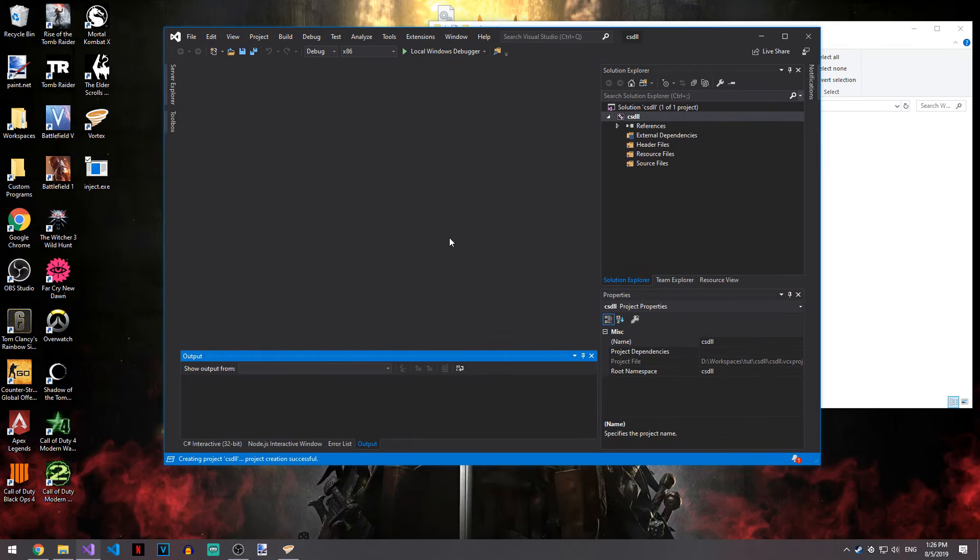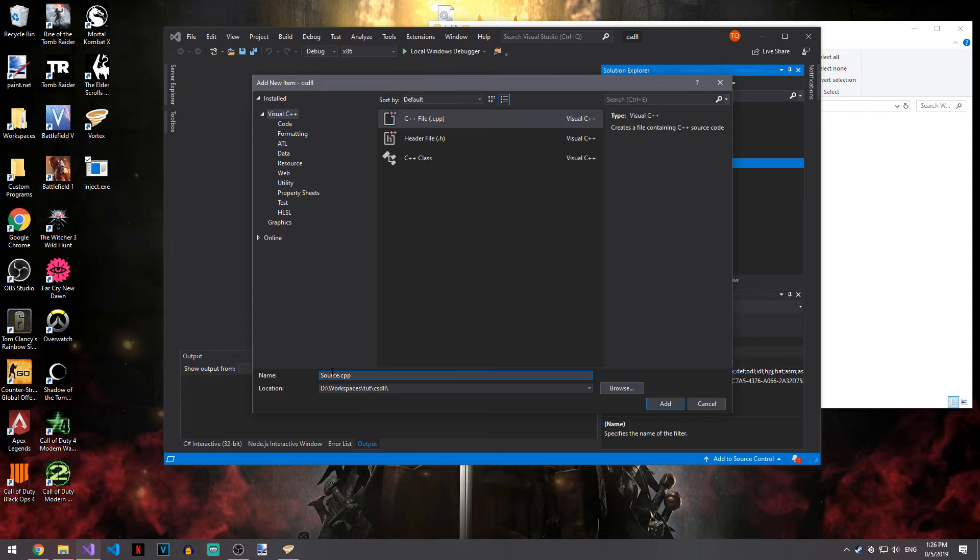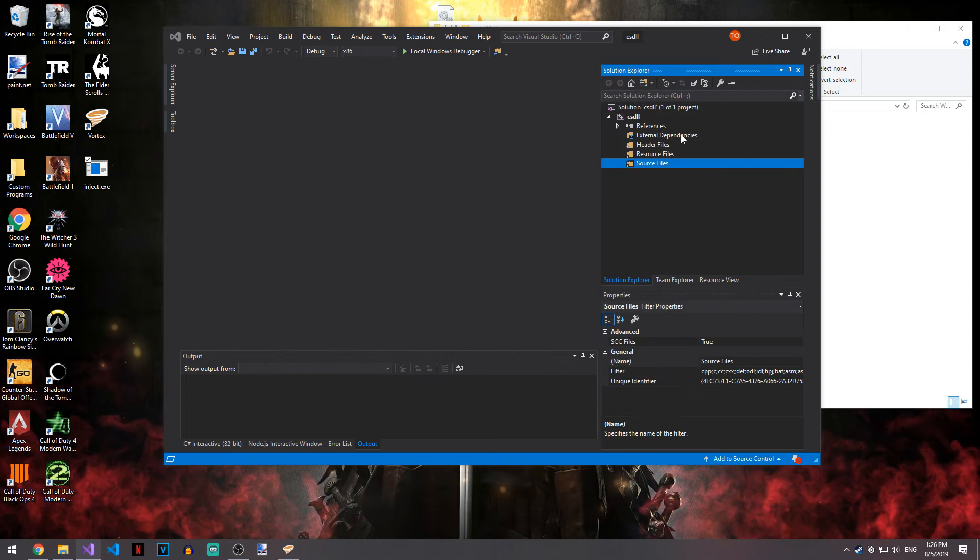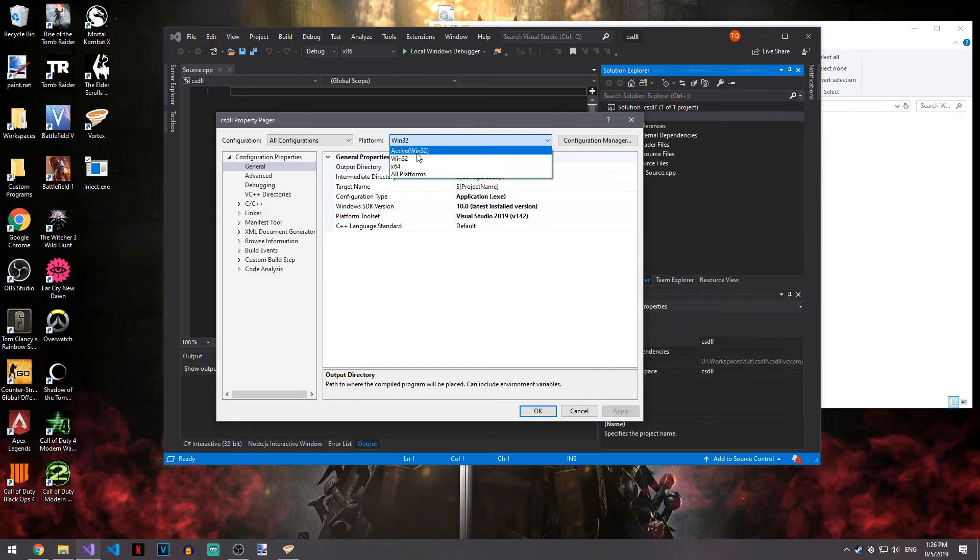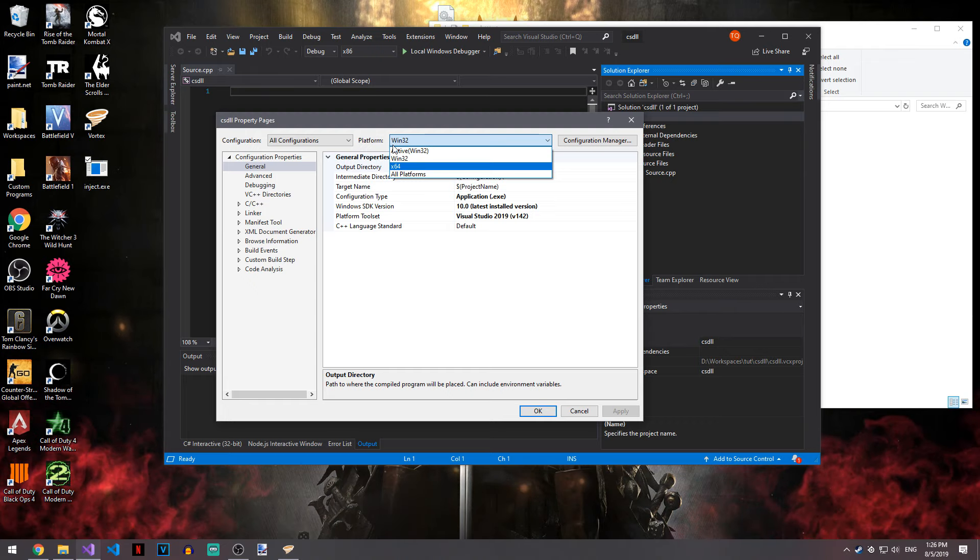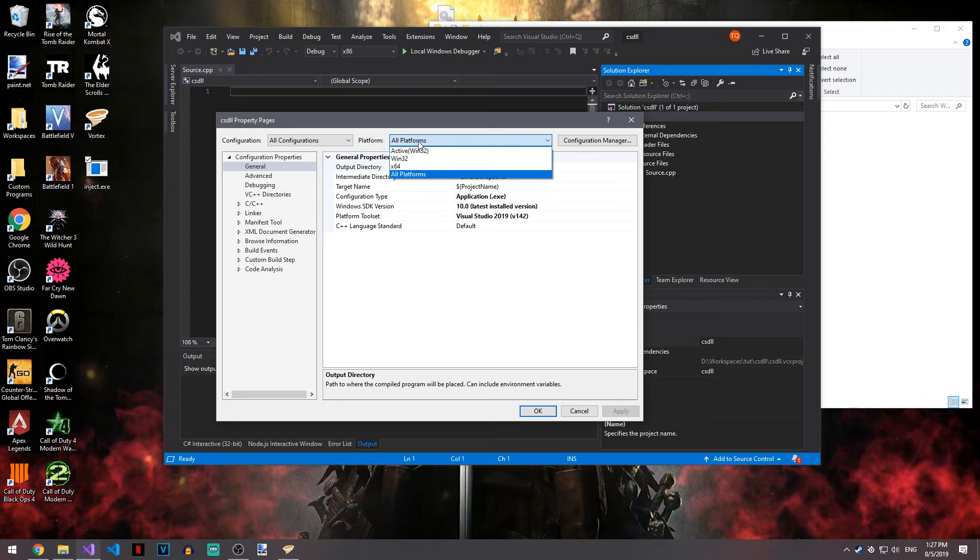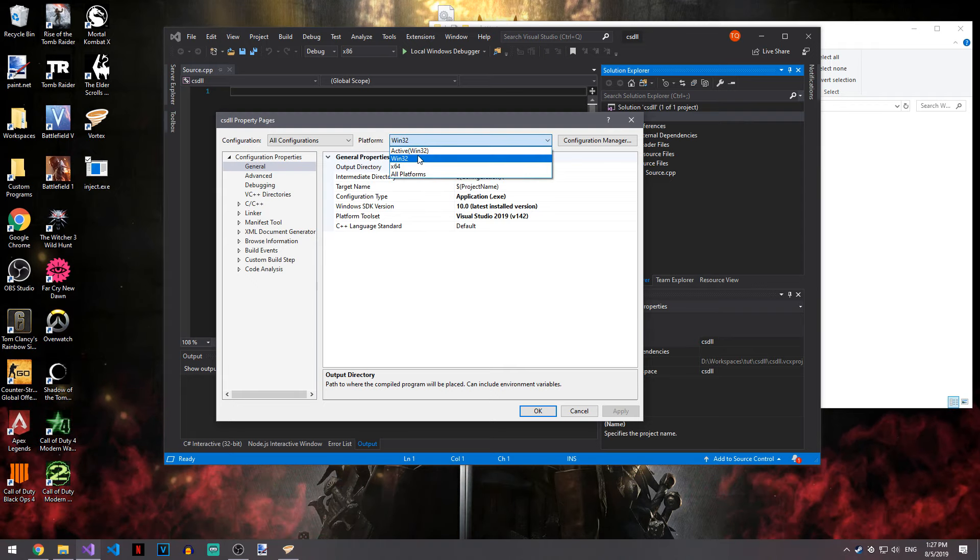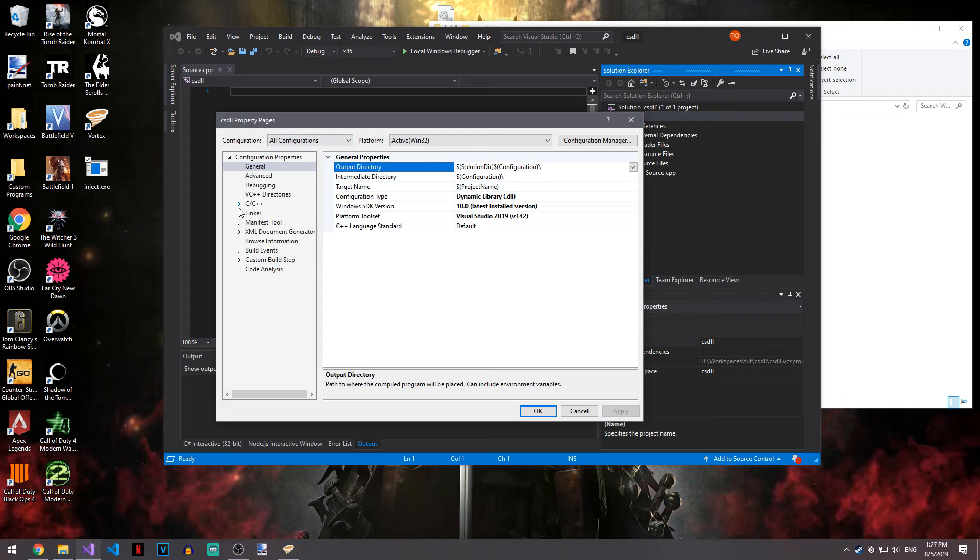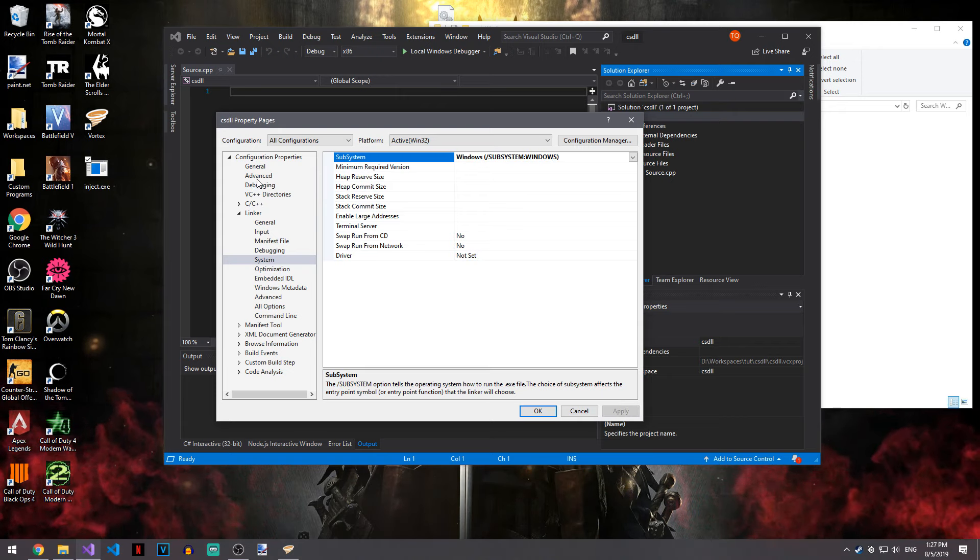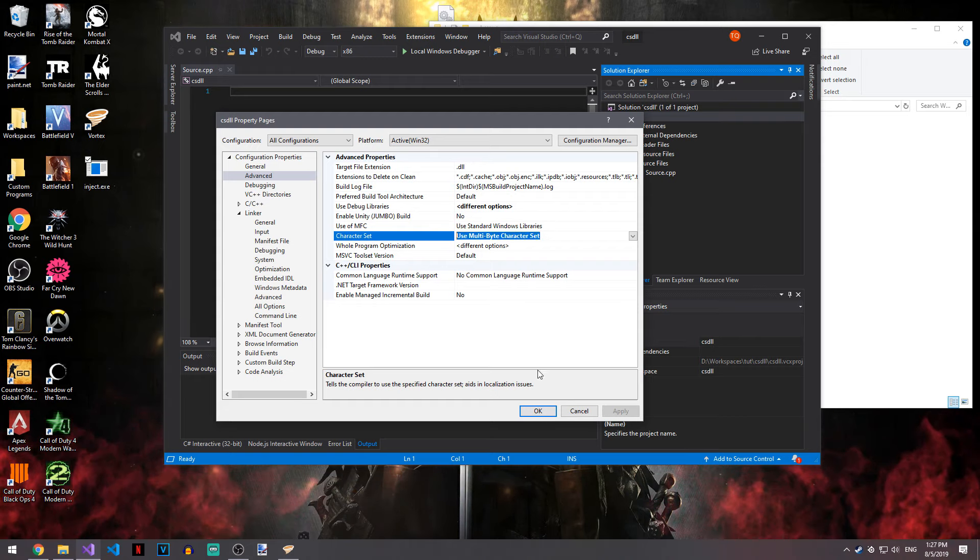Once we're in here we need to go ahead and create a new source file. You need to open properties, in this case it's Win32. Configuration type you're going to want to set that to dynamic library dll. You also need to go to linker and system and change this to windows subsystem. And advanced, I would recommend multibyte character set.